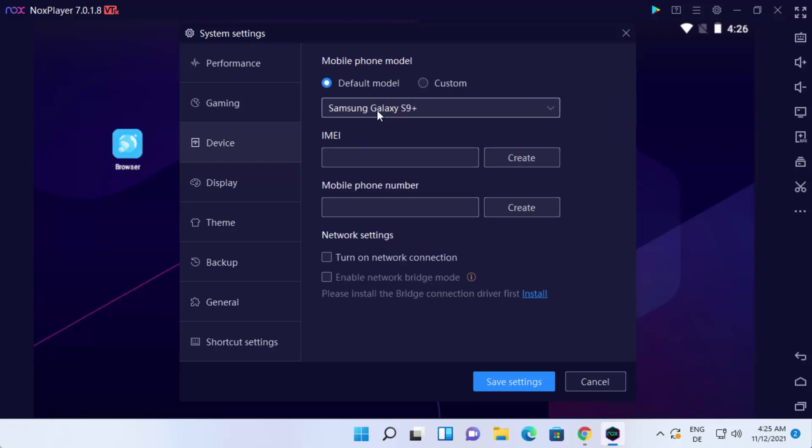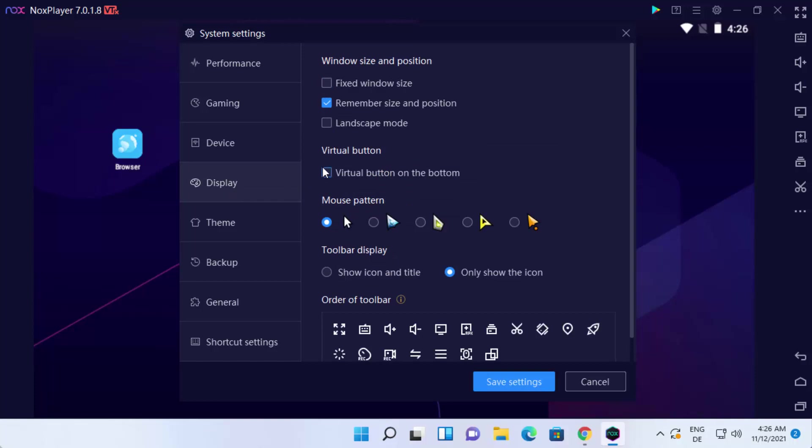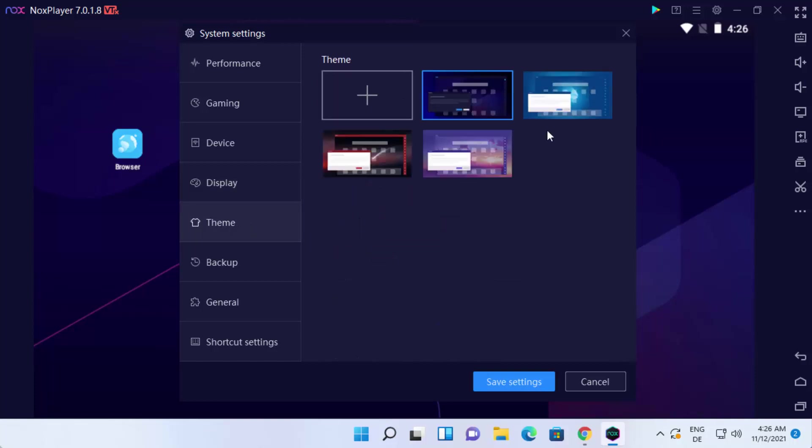Default device is Galaxy S9 from Samsung, but you can change this device. Also, you can change the display settings and the theme. So all these settings you can change from here.